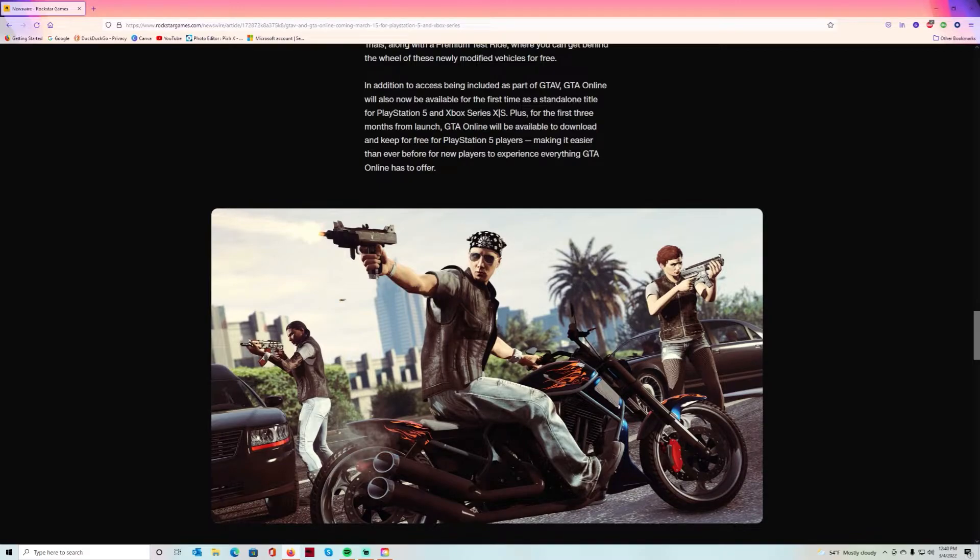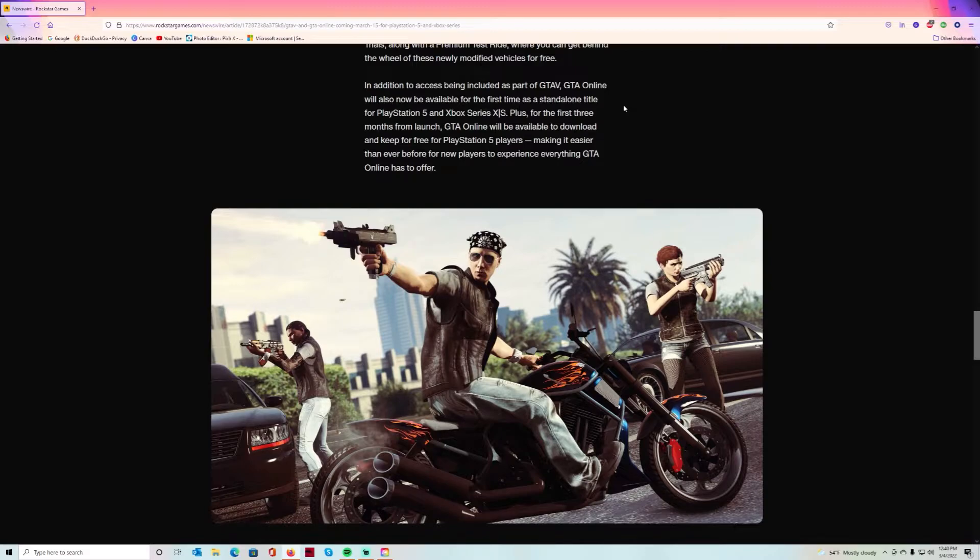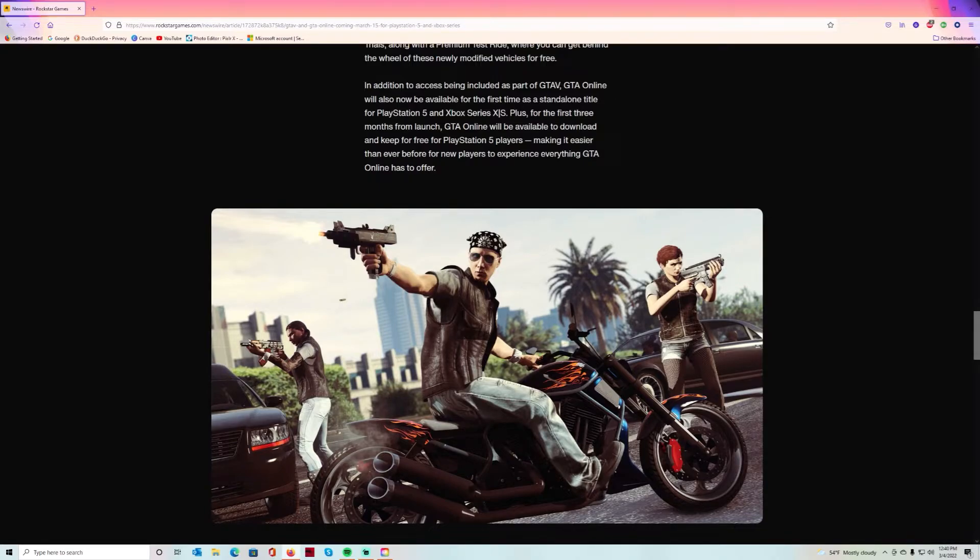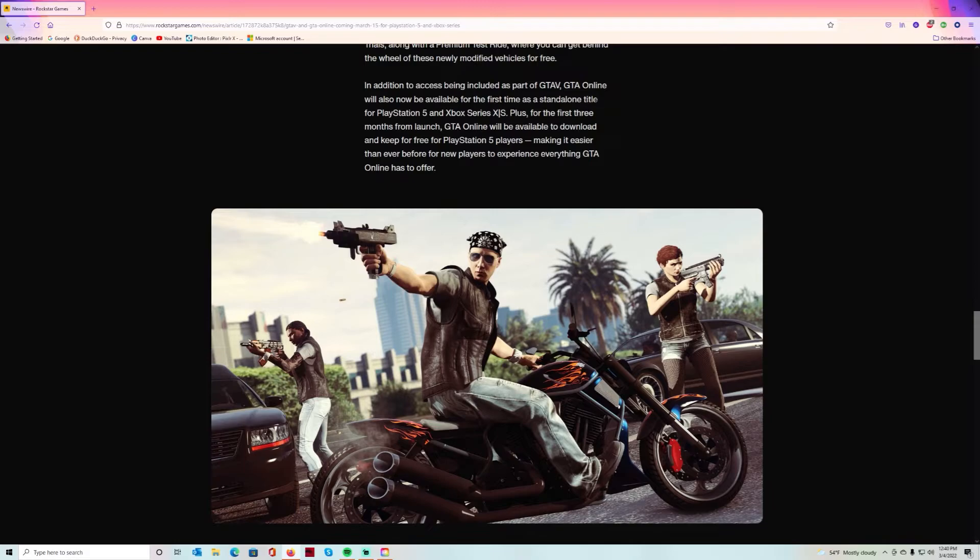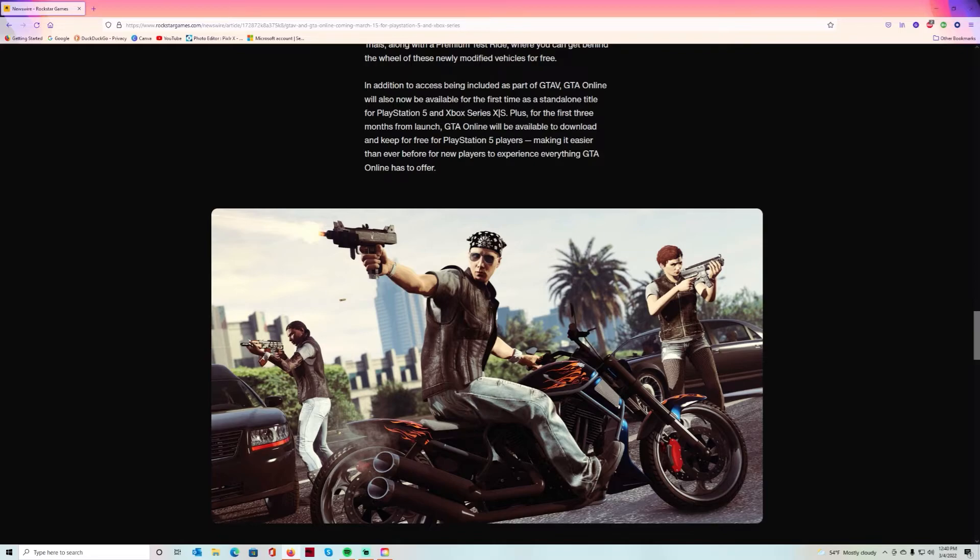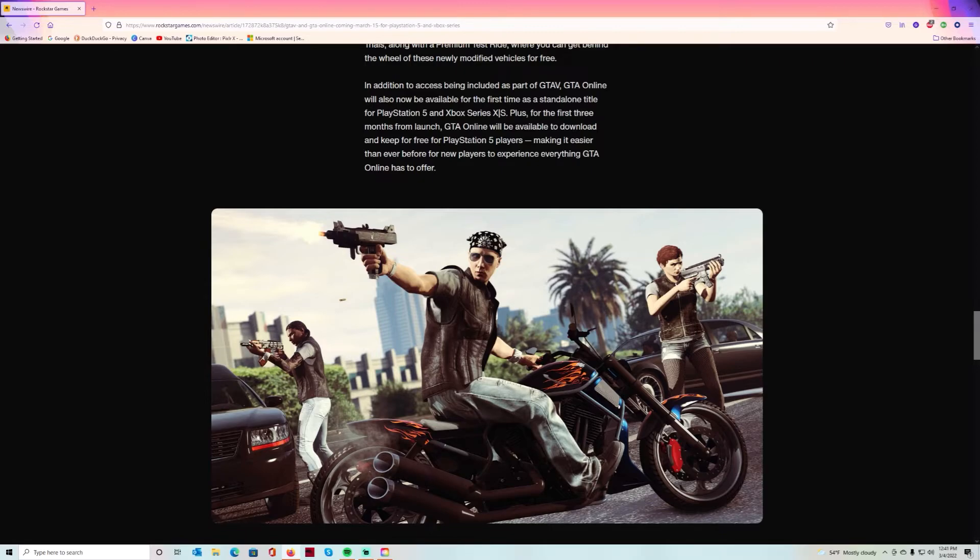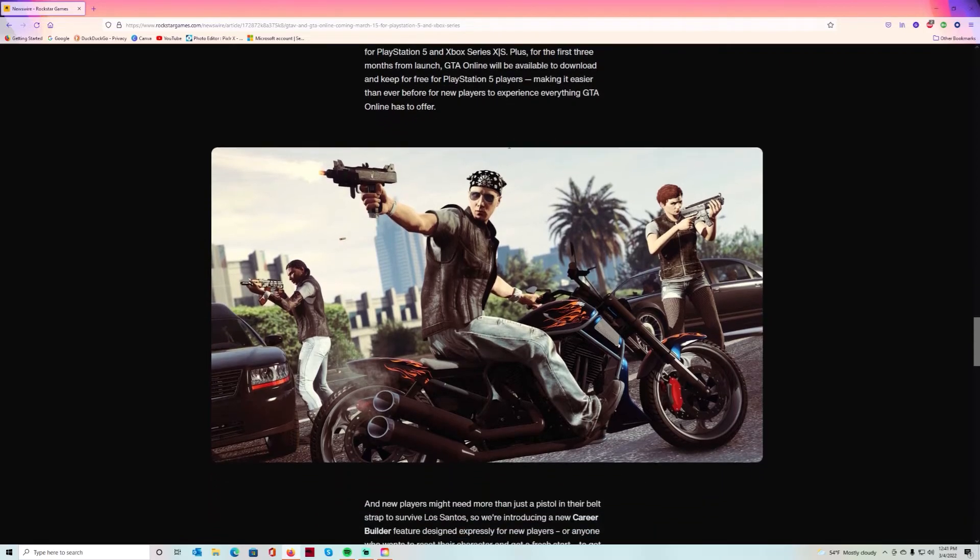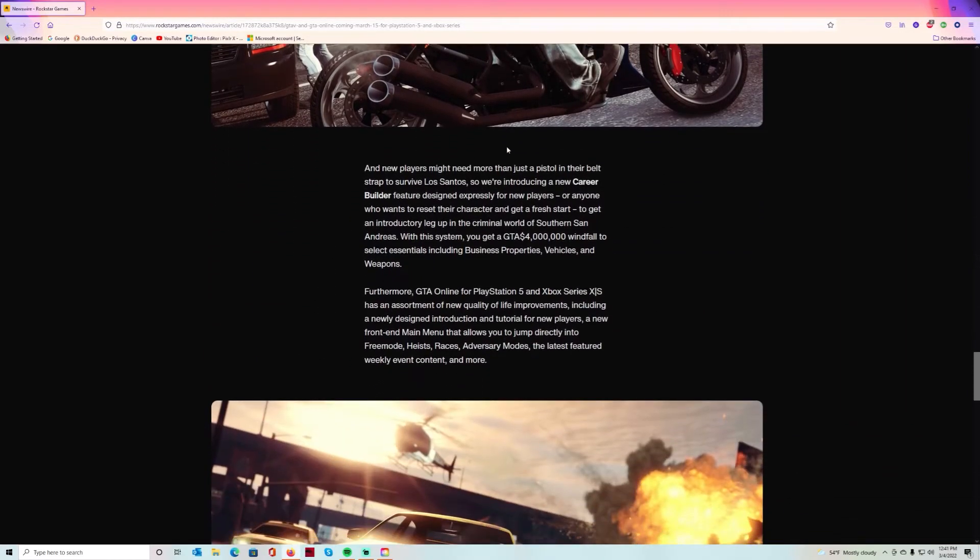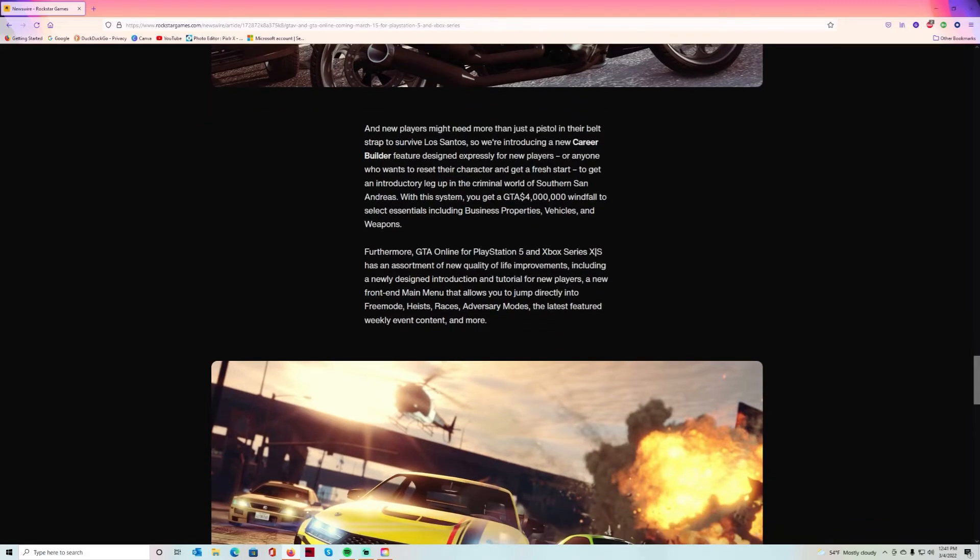GTA Online will now be available for the first time as a standalone title. This is a straight new game for the PlayStation 5 and Xbox Series X and S. For the first three months from launch, GTA Online will be available to download and keep for free for PlayStation 5 players, making it easier than ever for new players to experience everything GTA Online has to offer. I think that's lit that they're doing that for PlayStation 5 players. You gotta pay for it on Xbox Series X and S, but they're going to give it to PlayStation 5 players for free.